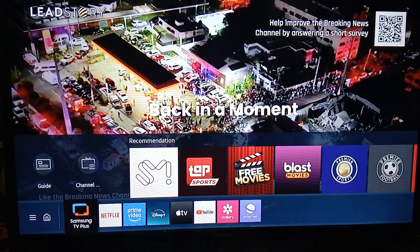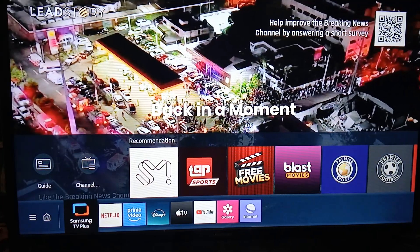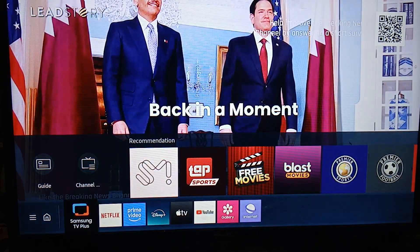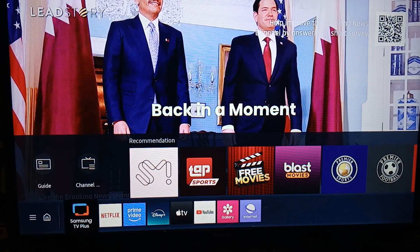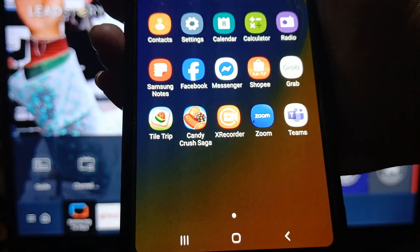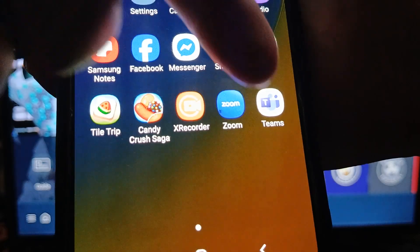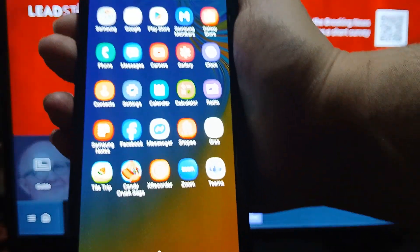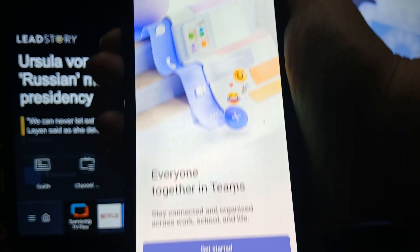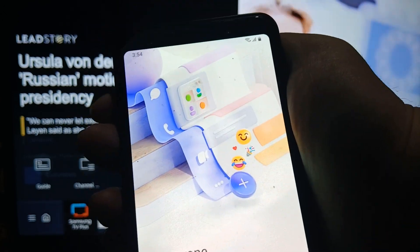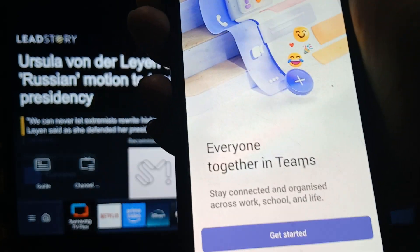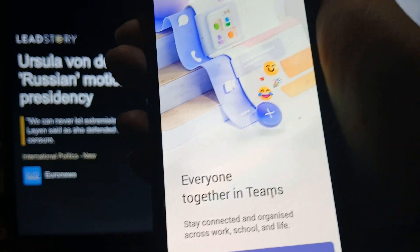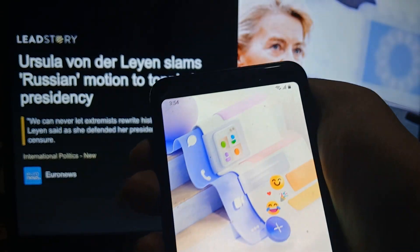You can screen share whether it's your computer, laptop, tablet, or smartphone. In this case we are going to use a smartphone. As you can see, we have Microsoft Teams open here on our mobile device. The point is how to share your phone screen on your smart TV.